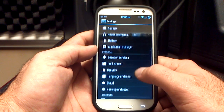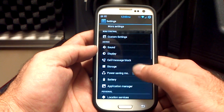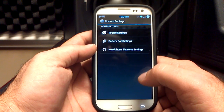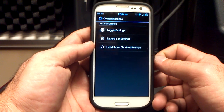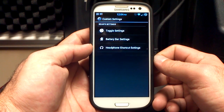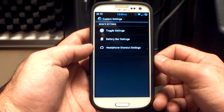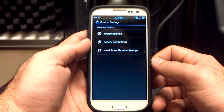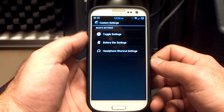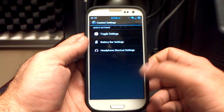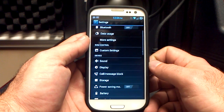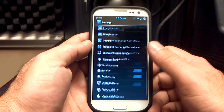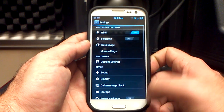The rest of the stuff you pretty much know about. You do have the custom settings. A lot of people are asking about the battery bar and the white bar above their time — that's the battery bar in your custom settings. Go in here and you can turn it off. You also have some toggle settings you can change and play with as well.